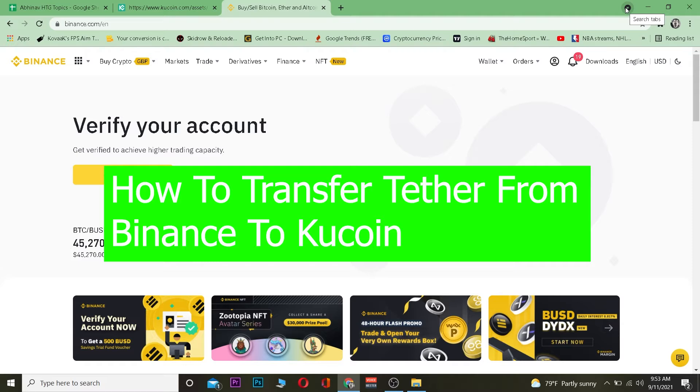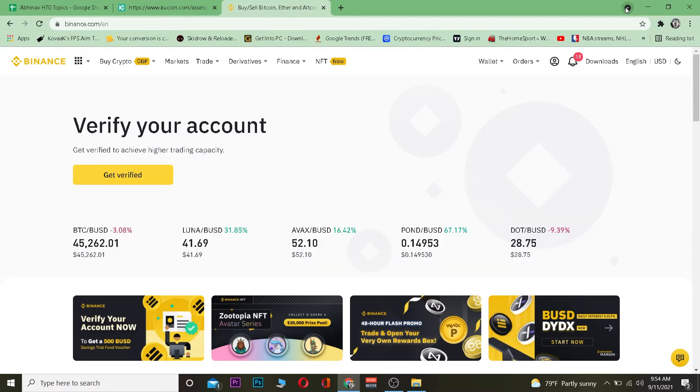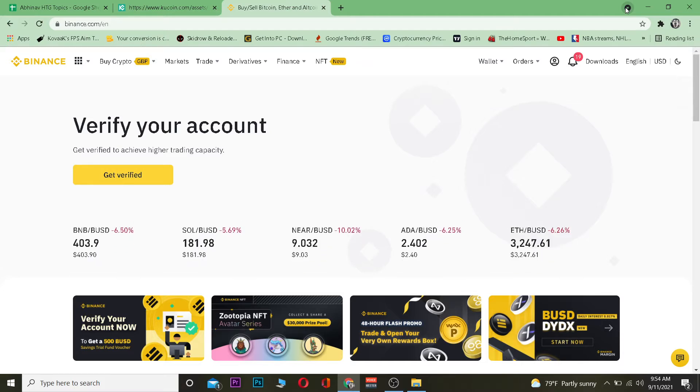It's me Vichy Kevin and in today's video I'm going to be teaching you how to transfer Tether from Binance into KuCoin. For those who do not know, Binance and KuCoin are crypto exchanges where you can buy and sell crypto. This is the platform where you can trade crypto in other words.